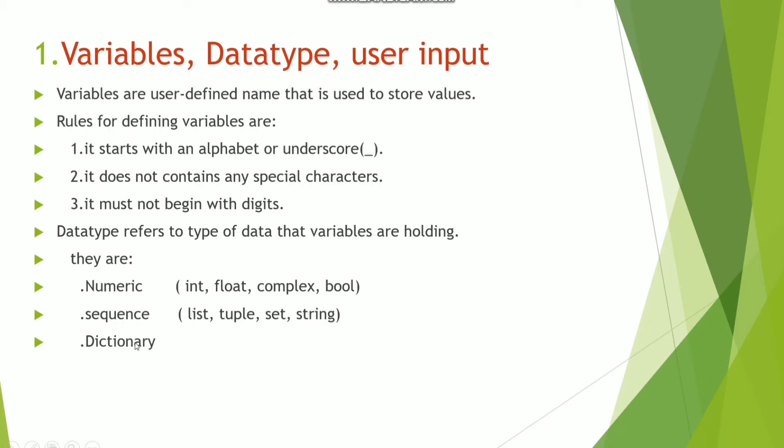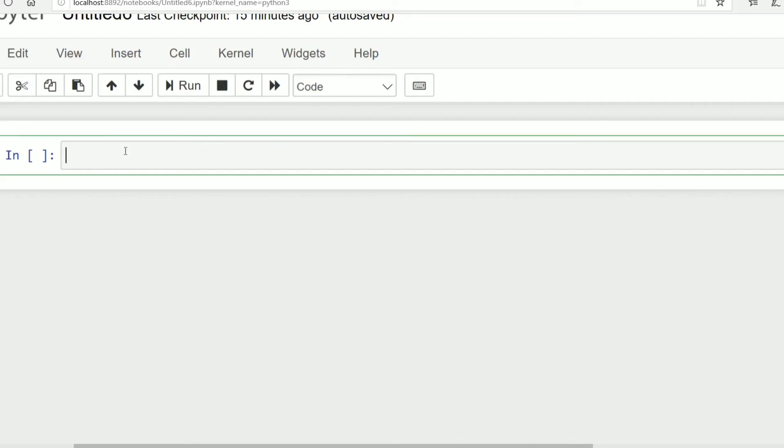So let's move to Jupyter notebook and start implementing these concepts. Before starting I want to add a heading.